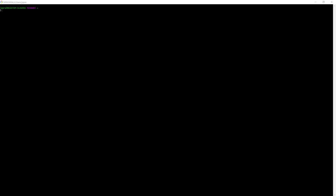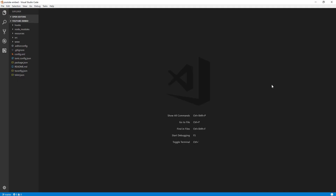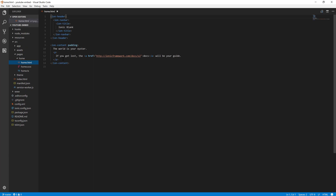Hello and welcome to this tutorial. We are going to look at how to embed a YouTube video in our Ionic 2 or 3 app. Let's create an Ionic blank app: ionic start YouTube embed, then blank template. Our Ionic blank app is ready, so let's dive in. Let's go to the home page.